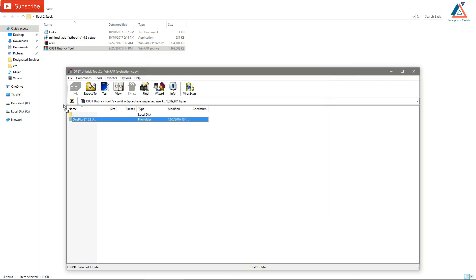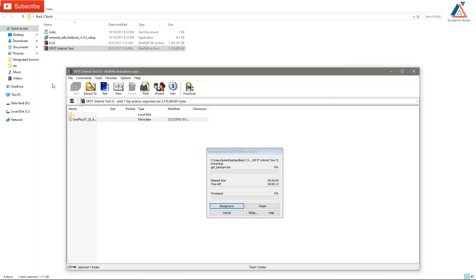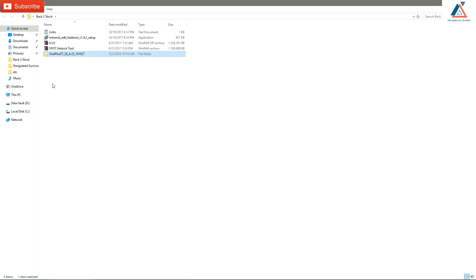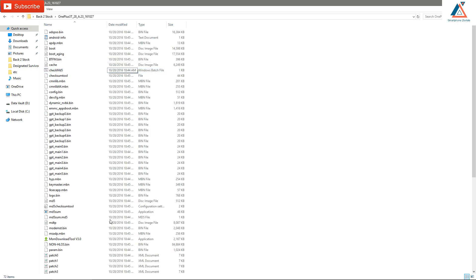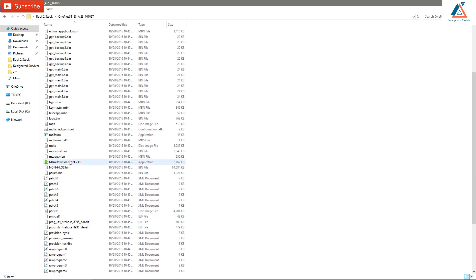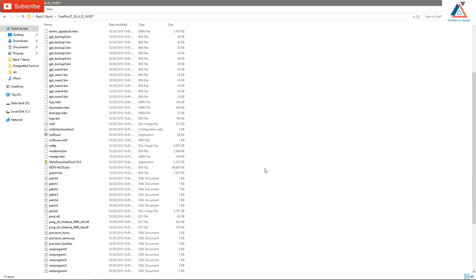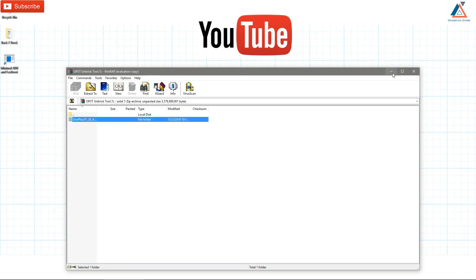Extraction should take five to seven minutes. Once you open the folder you will see the MSM Download Tool — this is the utility we're going to use to bring your phone back to stock. Again, I want to warn you: back up all your data because everything will be erased.